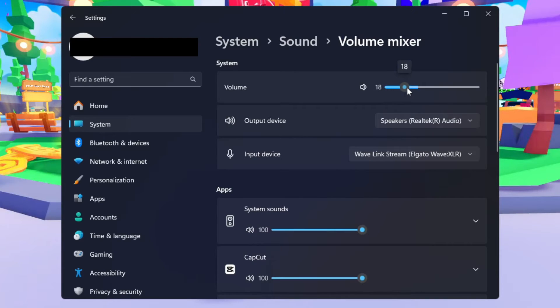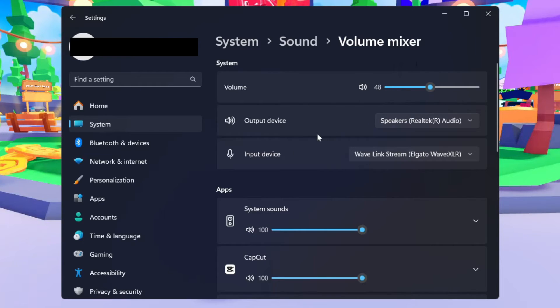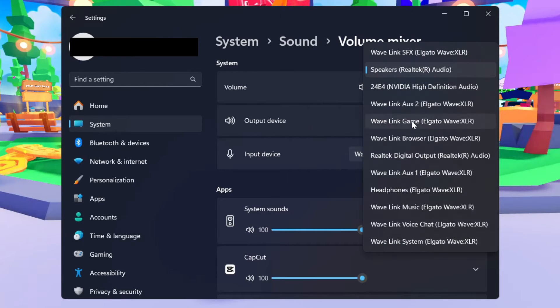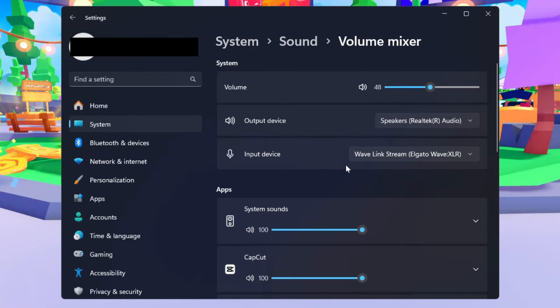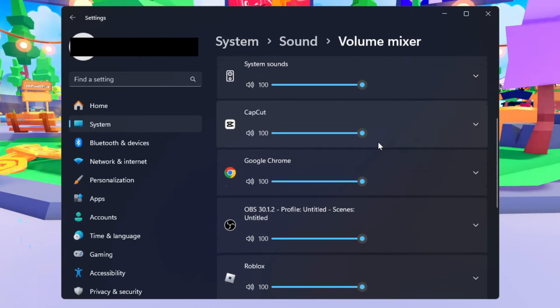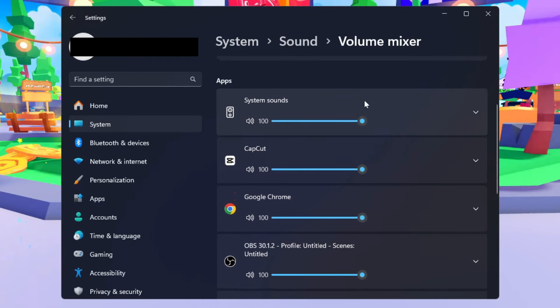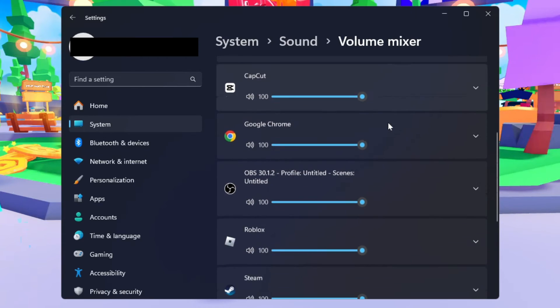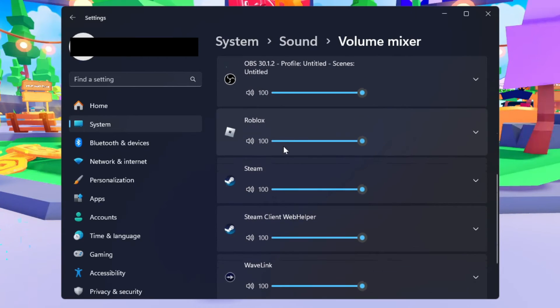From here, ensure that the volume is turned up and that the output device is on the correct one. Then scroll down through your apps and ensure system sounds is up as well as having the Roblox volume turned up.